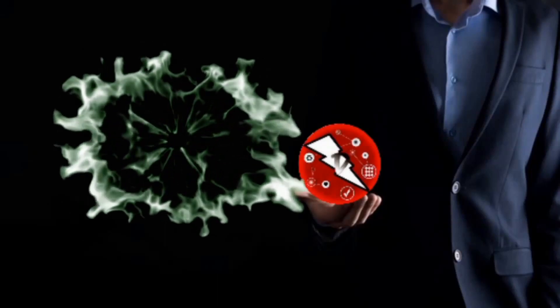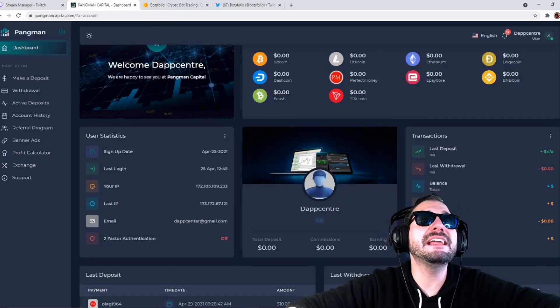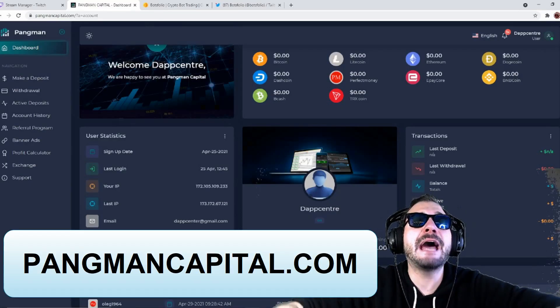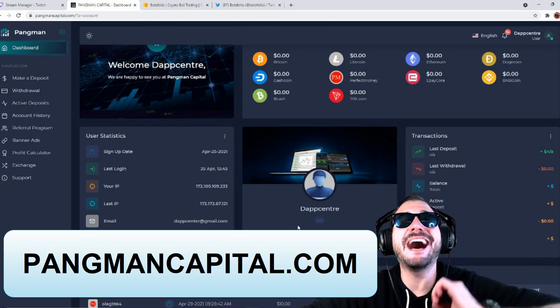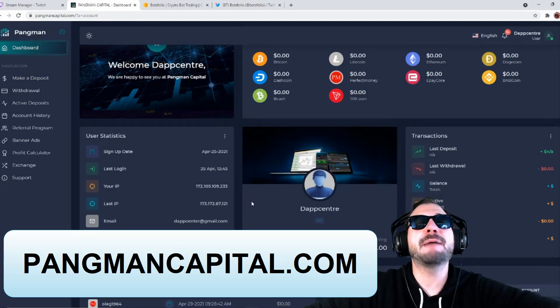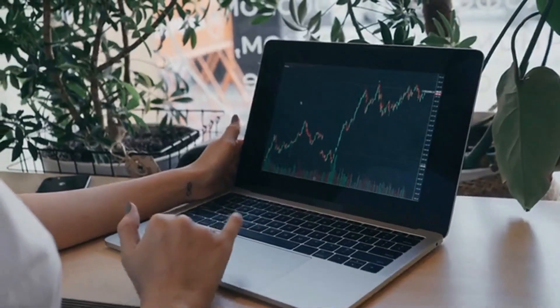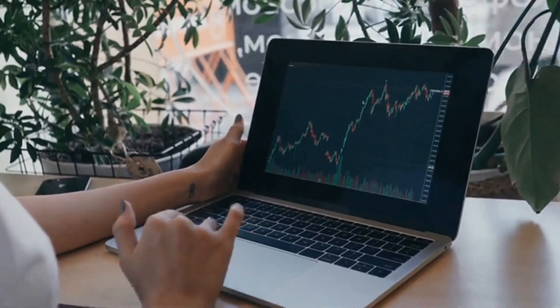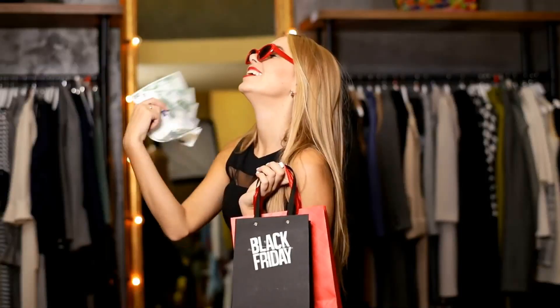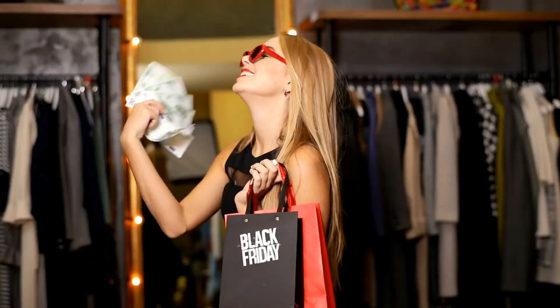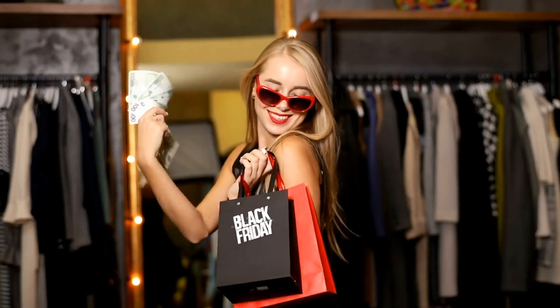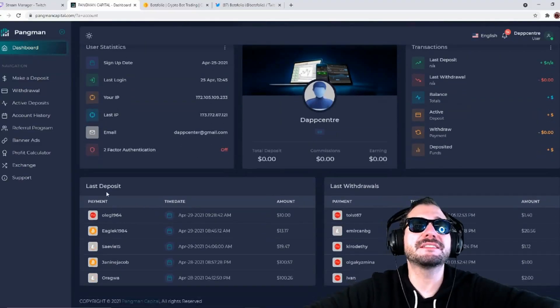I am on PingmanCapital.com. Pingman Capital is one of the coolest financial investment services out there right now. Make deposits here and start earning a passive income. It actually breaks it down and shows the last deposits here of all the deposits that are made on the platform, so it's pretty transparent.